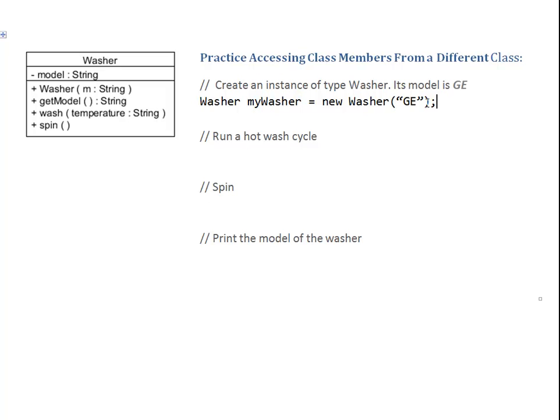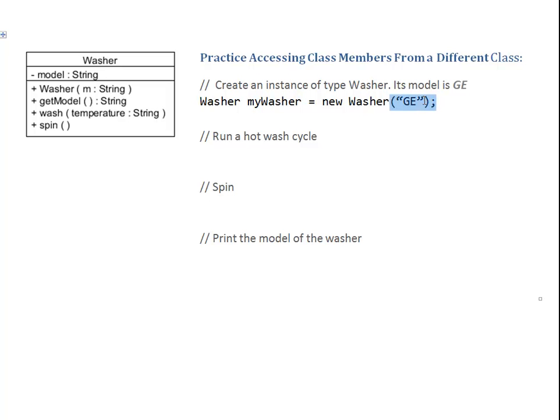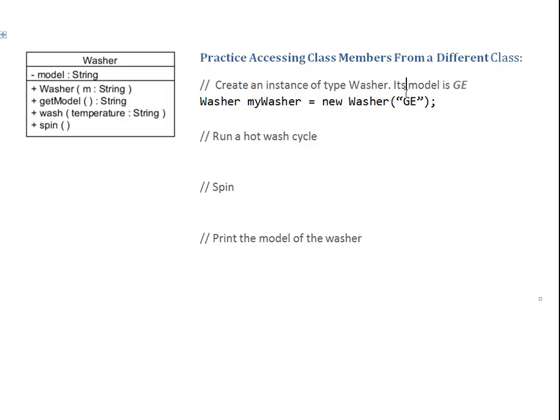Once again, those double quotes are plain, regular double quotes. They just look like this in my font. Notice, I'm passing here a string, but I no longer mention the type name String. It just is a string. When I declare, I specify the type explicitly. When I call a constructor or method, I just provide a value of the appropriate type.